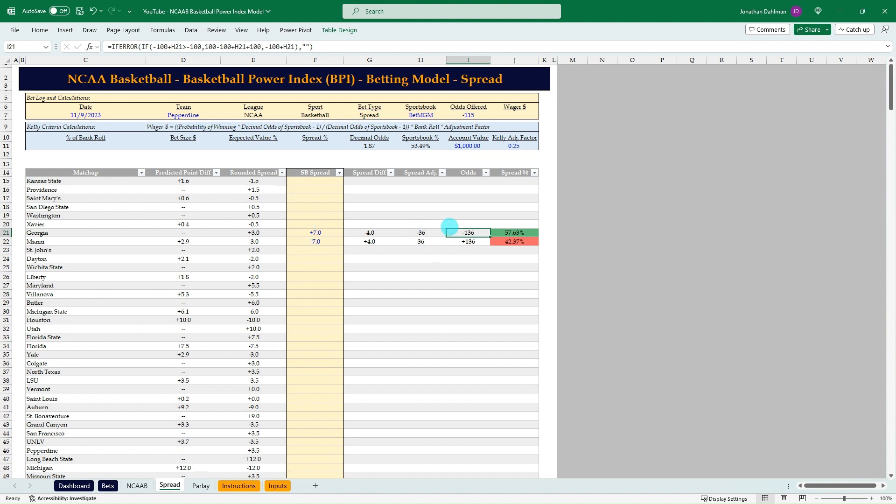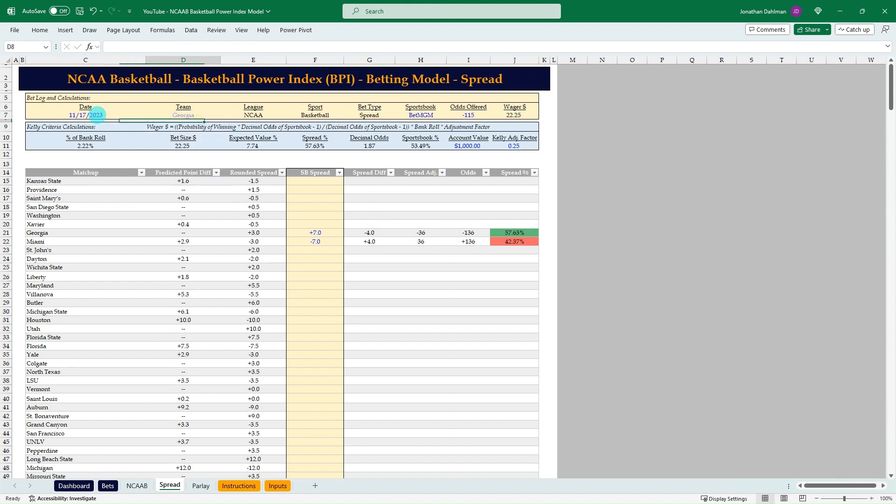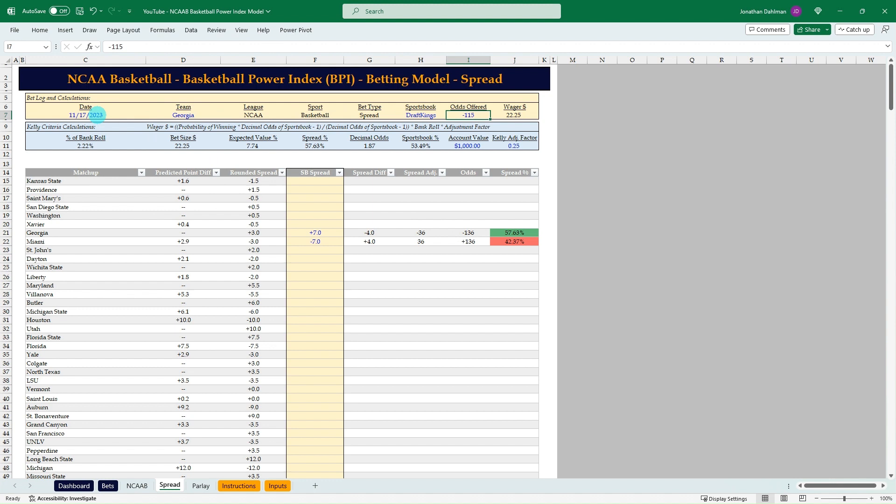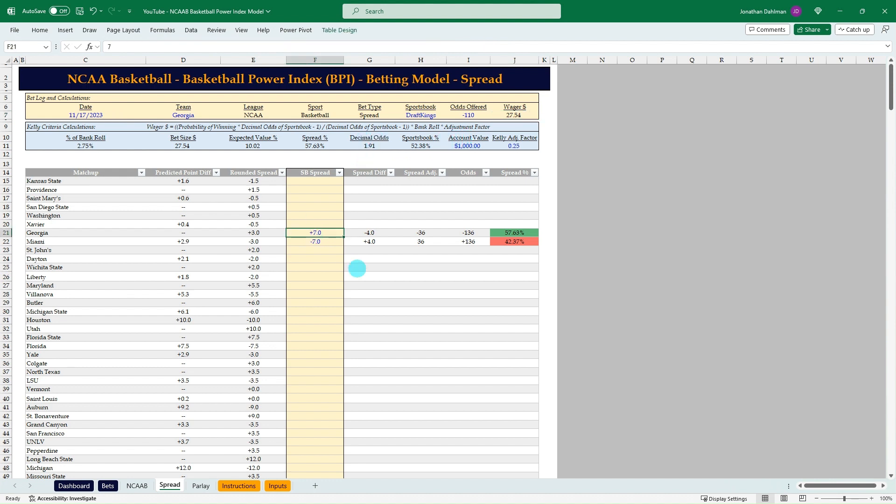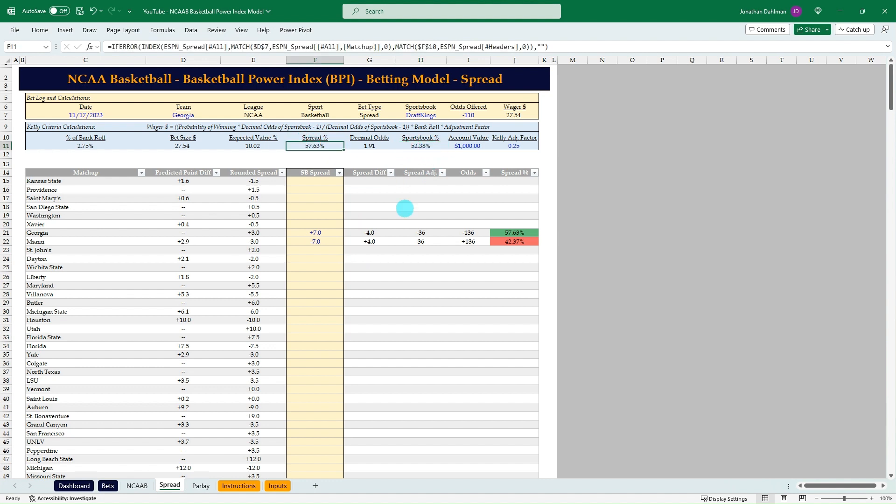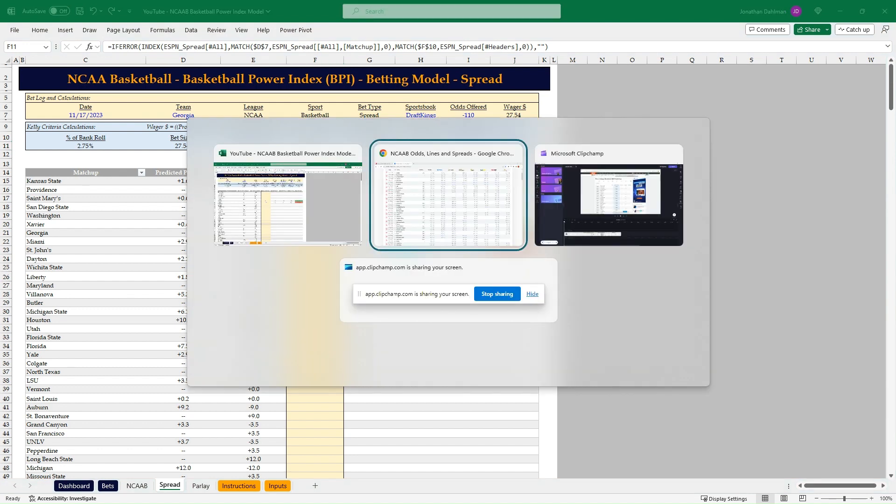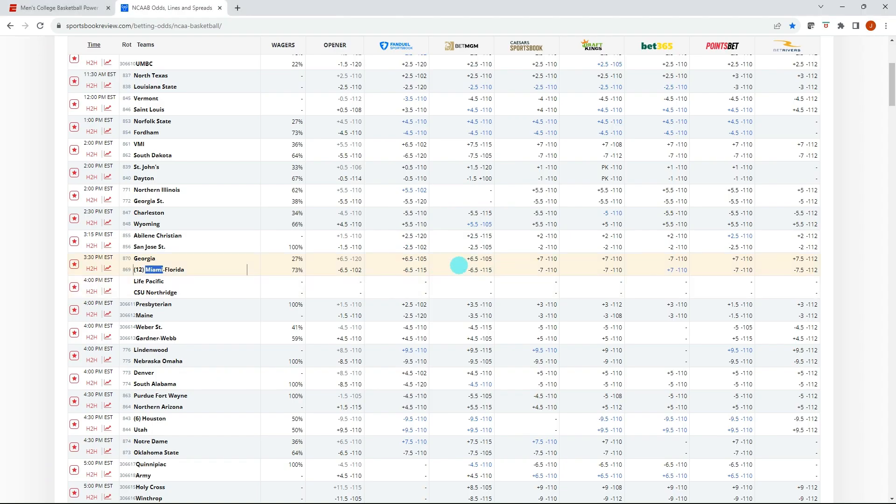So I'm just taking whatever the spread difference is times this nine value there. And so that converts to minus 136 odds and then plus 136 odds for Miami. So Miami ESPN saying they only have, they're only a three point favorite where draft Kings is saying there are seven. So you need to have much higher odds for that to be a valuable bet where the flip side on Georgia. So minus 136 is our break-even odds.